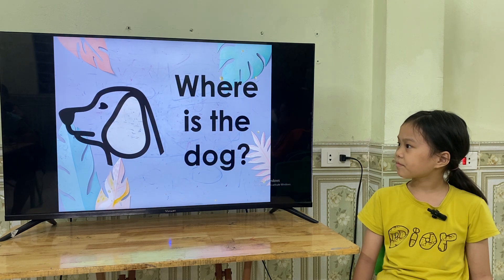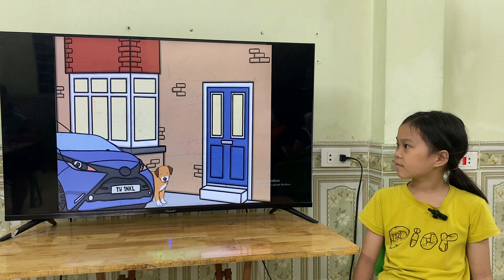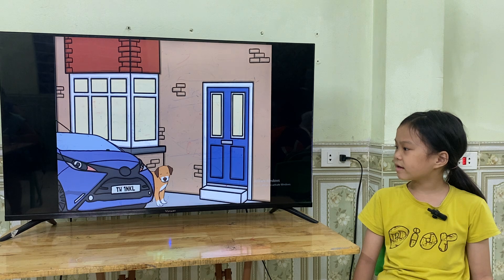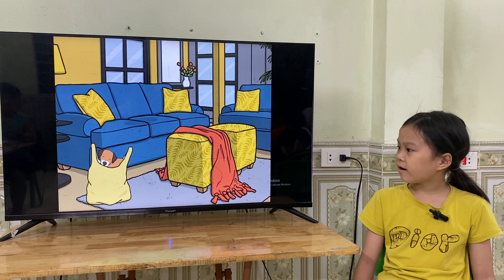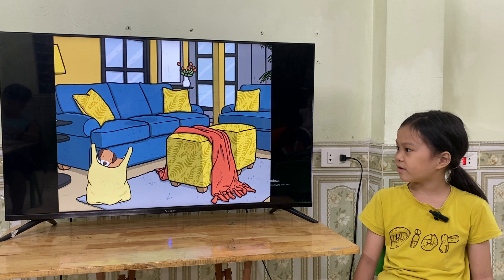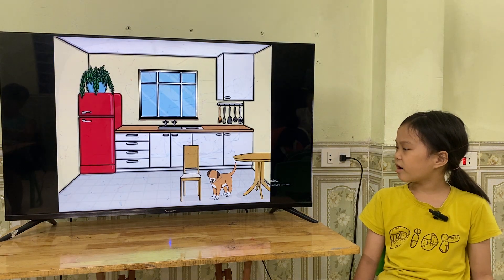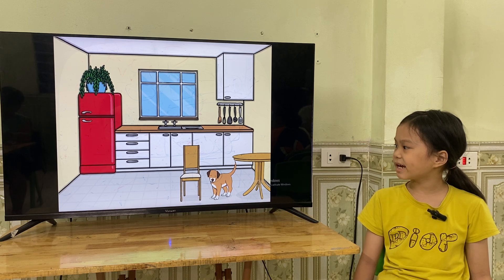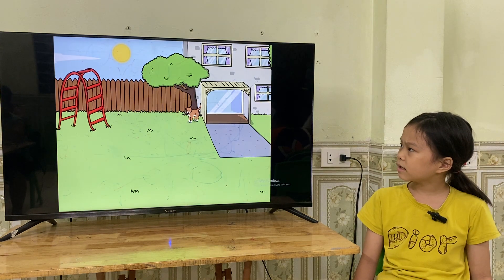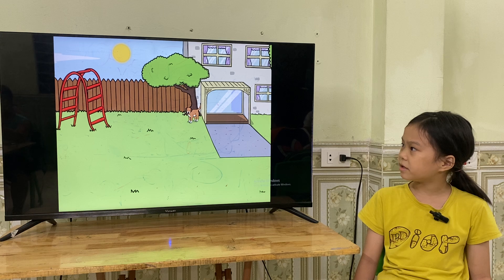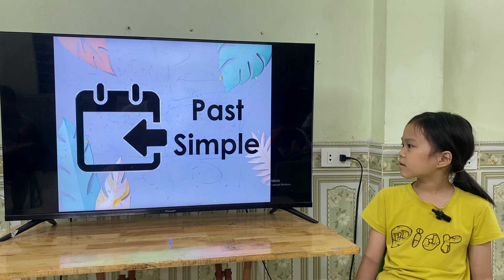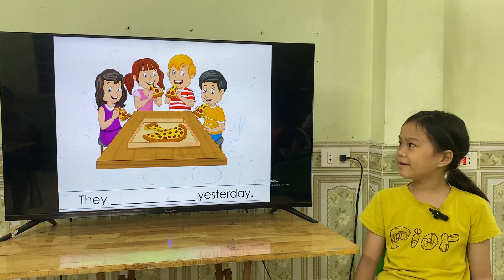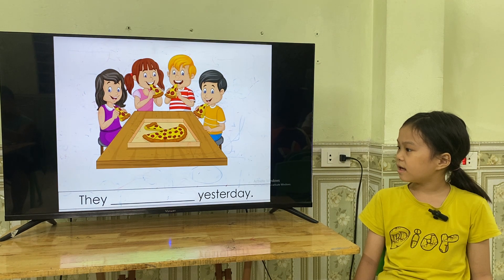Very good. Now look and tell me where is the dog. The dog is between the car and the door. The dog is in the door. The dog is between the chair and the table. The dog is in front of the tree. The dog is outside the house.